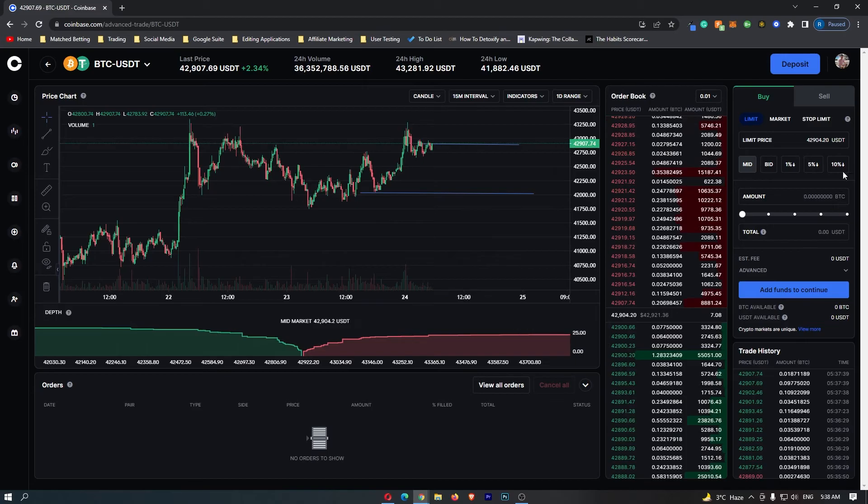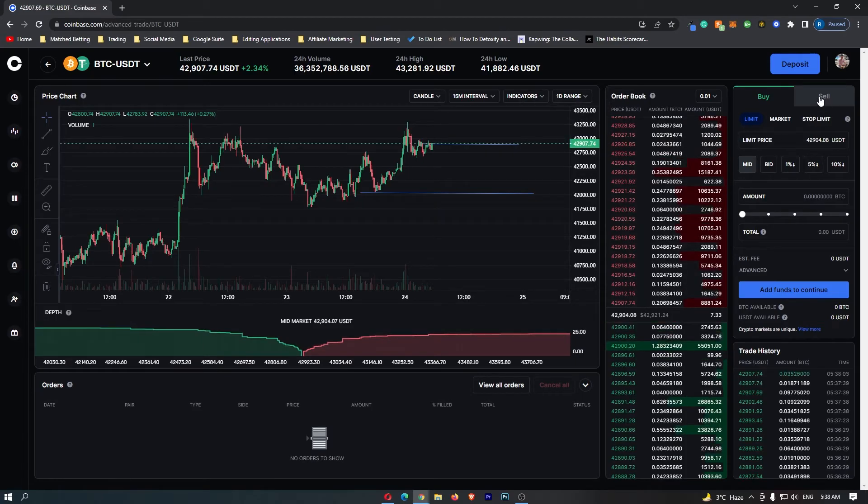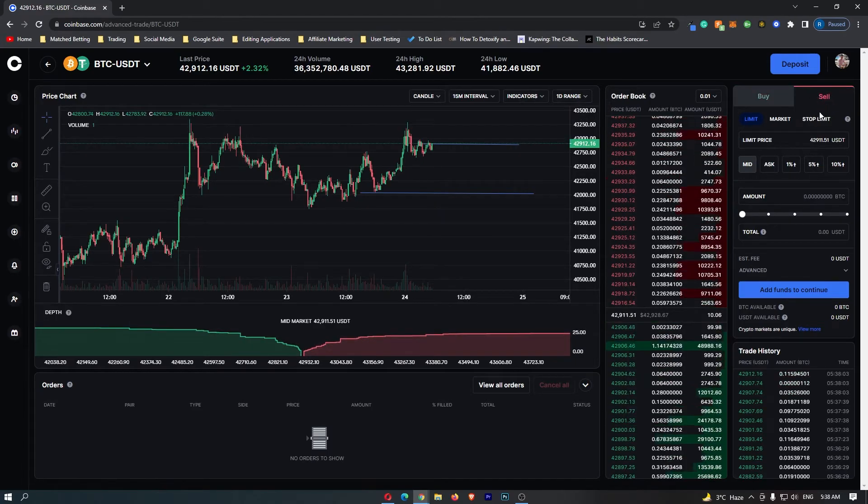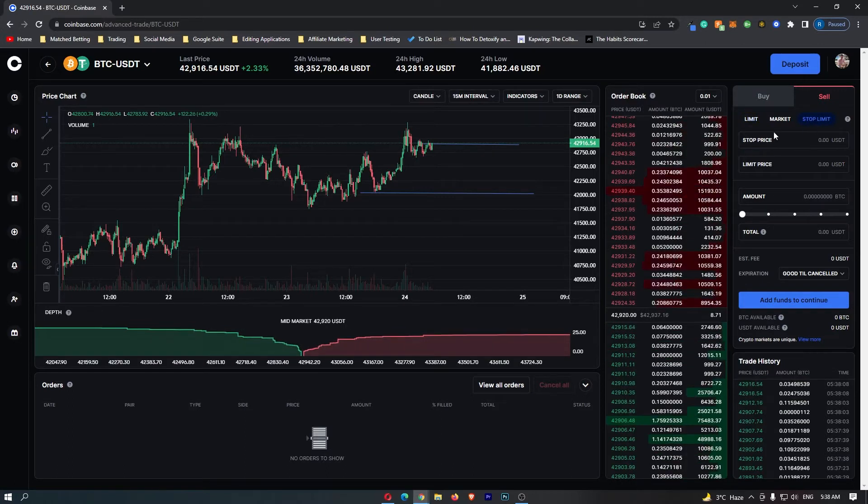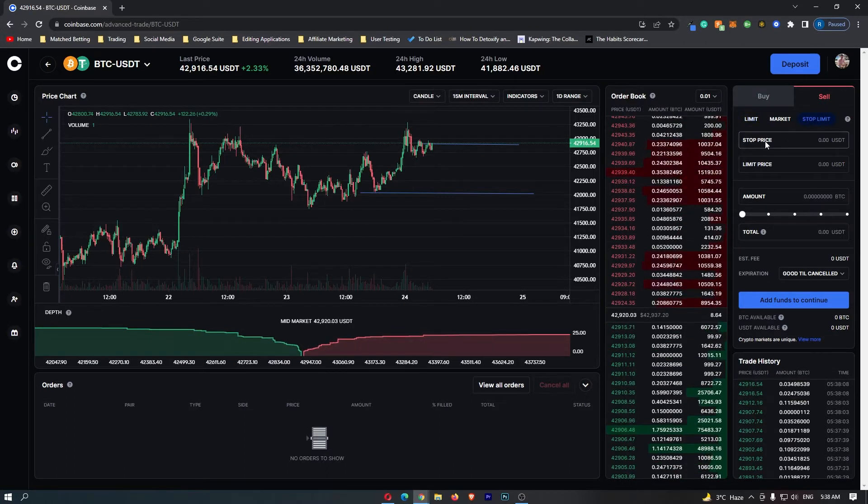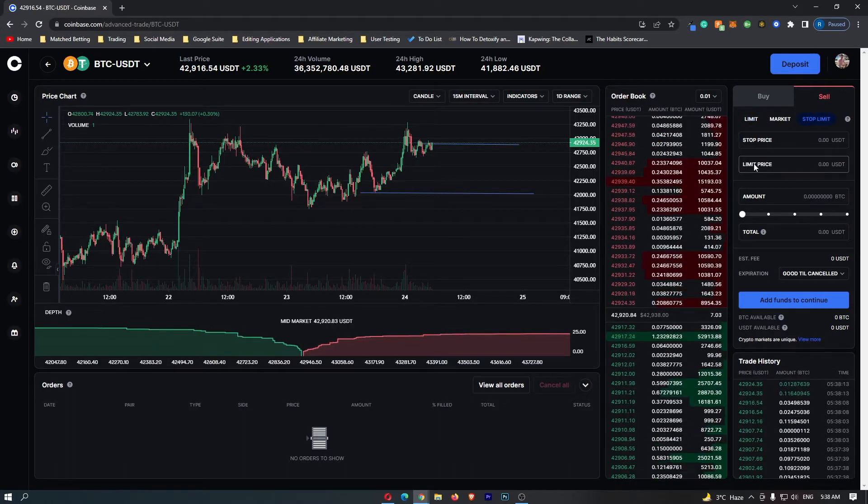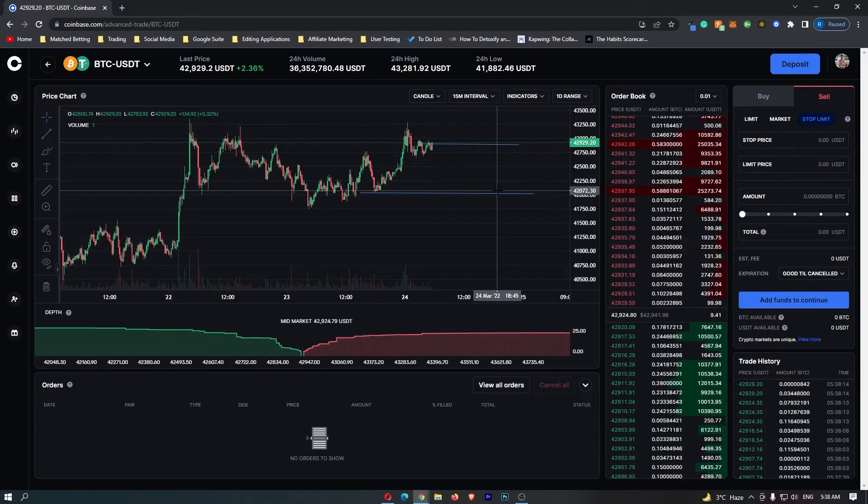What you want to do is come to this menu on the right-hand side, click on sell right here, and then click on stop limit. Now you can see that you have stop price and stop limit. I'm going to explain exactly what these two are.